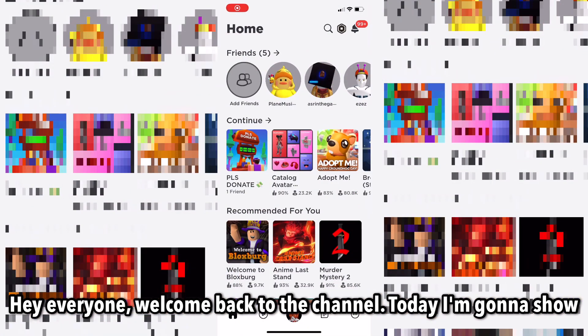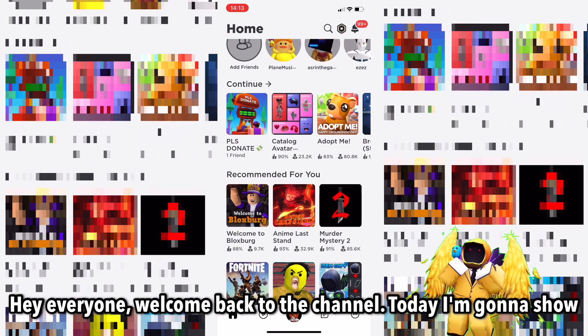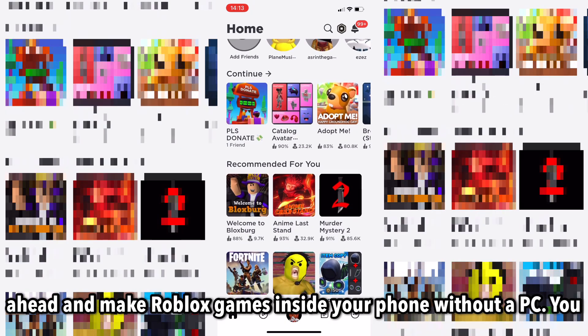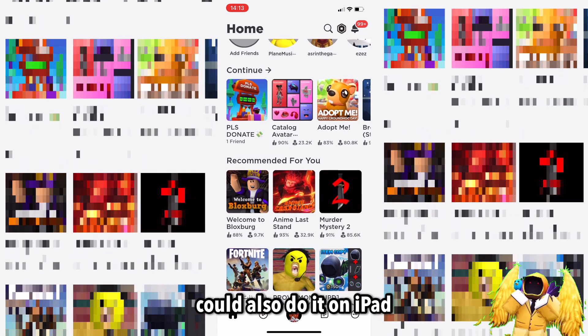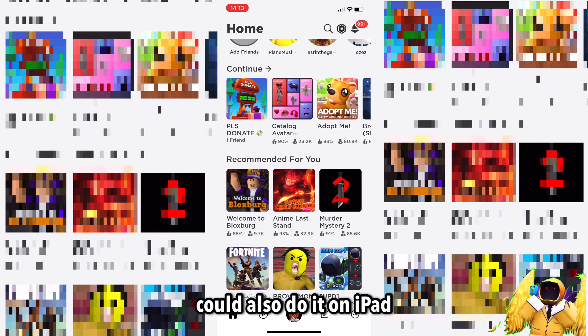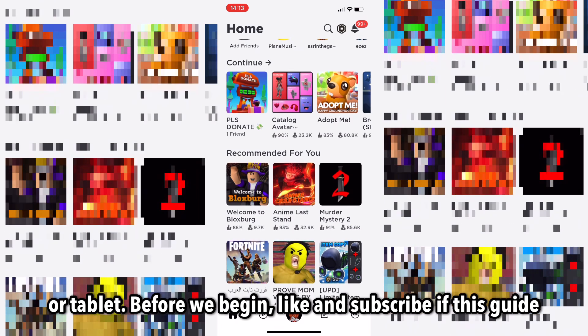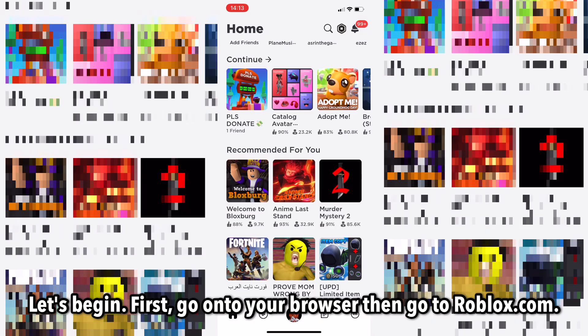Hey everyone, welcome back to the channel. Today I'm going to show you exactly how you can go ahead and make Roblox games on your phone without a PC. You could also do it on iPad or tablet. Like and subscribe if this guide helps you. Let's begin.